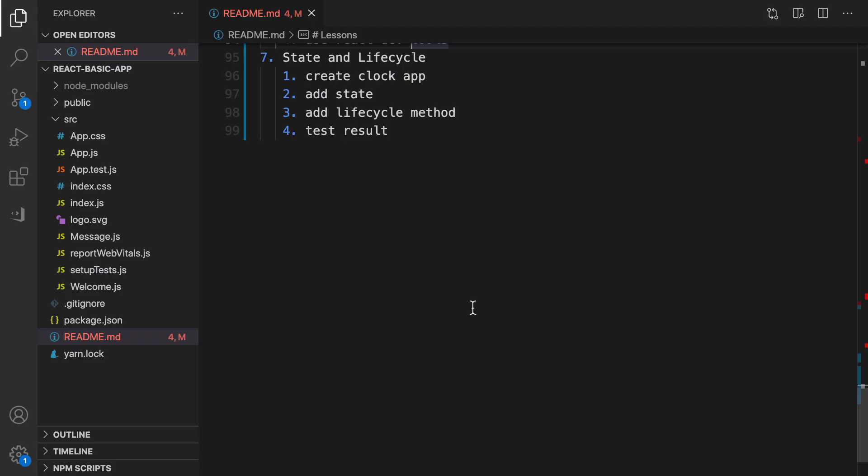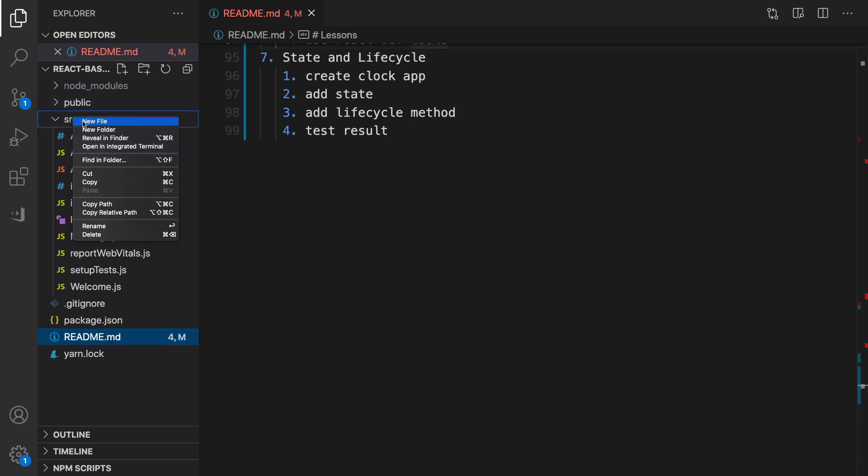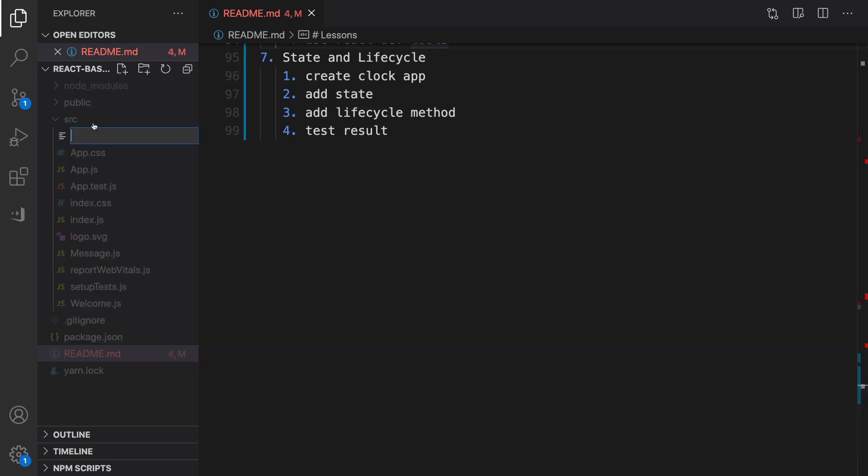In this lesson we are going to work with state and lifecycle methods in React components. What we're going to do is create a component named Clock and show live time on the screen. Right click on src, new file, and set the file name to Clock.js.